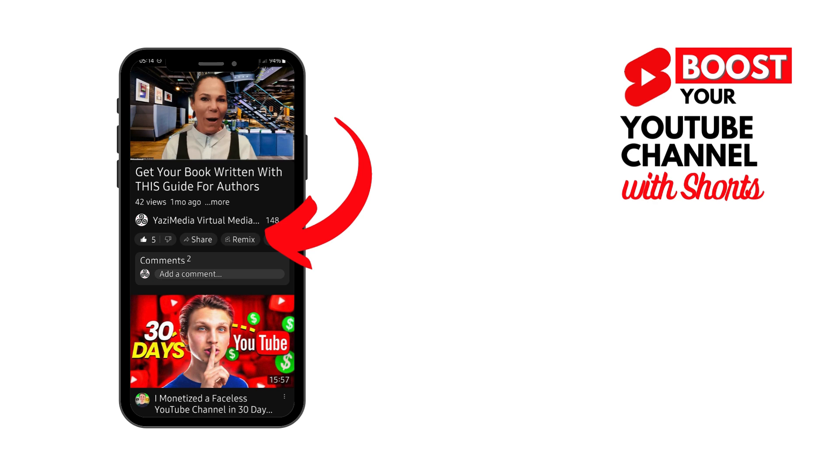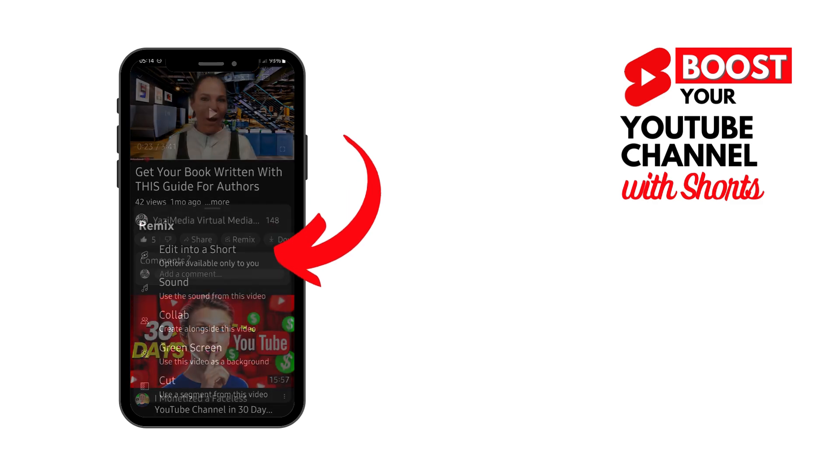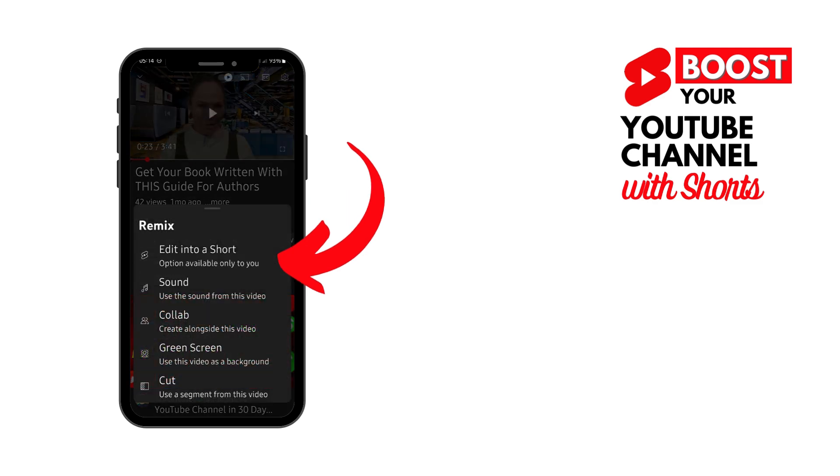When you remix your own videos, you can create a 15 or a 60 second video using your own video. If you do this with other people's videos, you'll have less time. But fortunately, with your own, you get much more time to use this. Here, you can either edit it into a short, use the sound, or collaborate with someone or do a green screen or do some cuts.